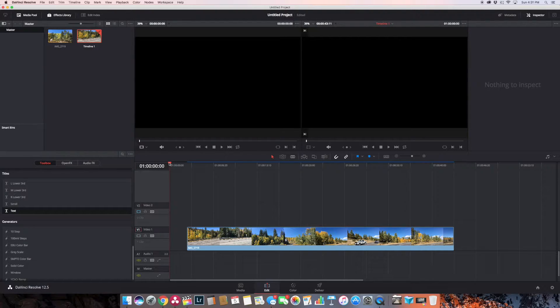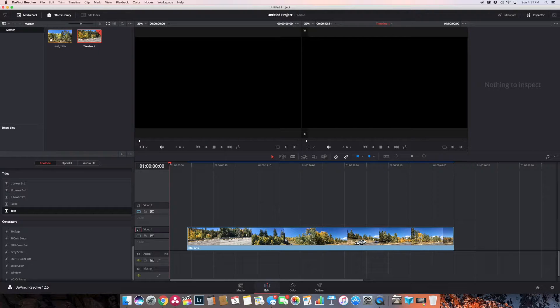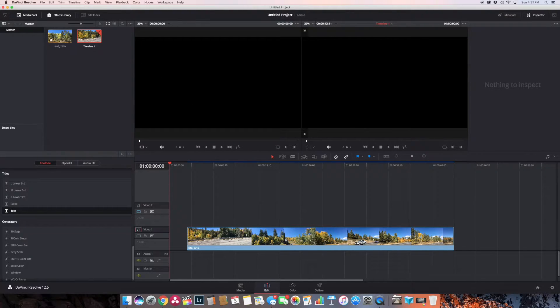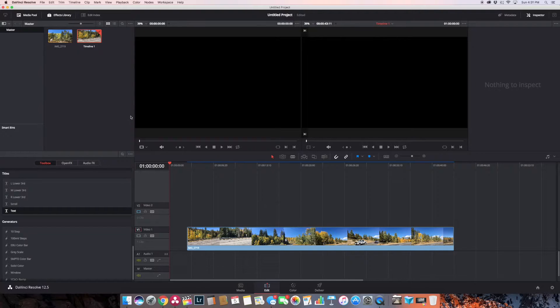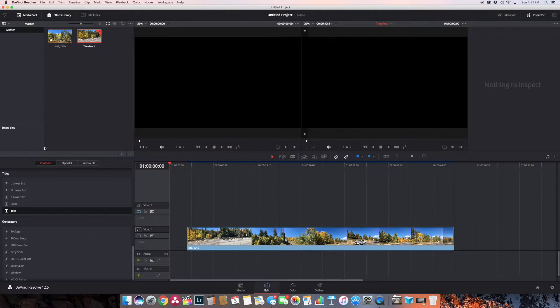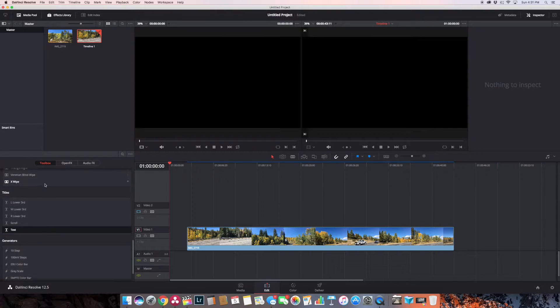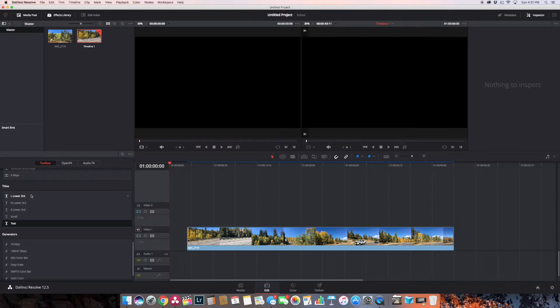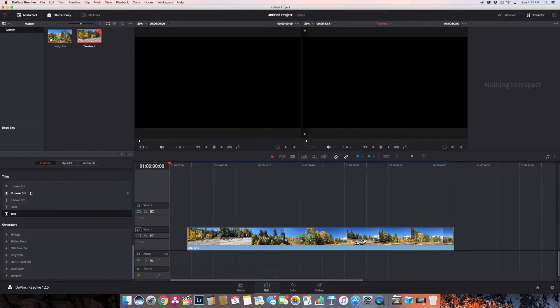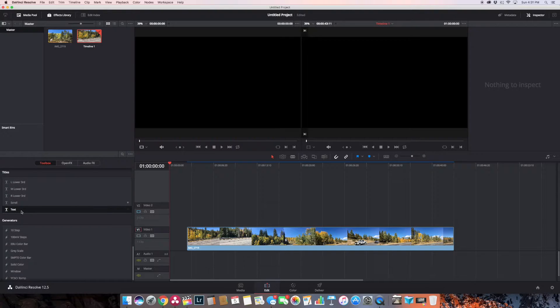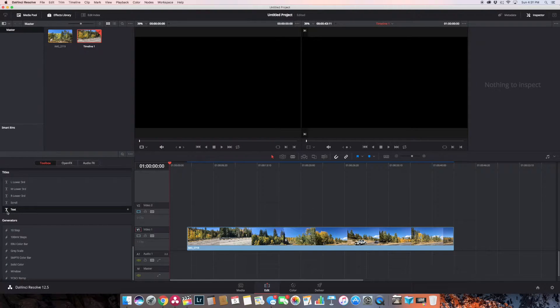I'm in my edit tab and I put a little gap in here so I can start it off the way I want. I go to my effects library here on toolbox and I see I have titles: left lower third, medium lower third, right lower third, scroll, and text. Not a lot of choices, but we're going to make do with what we have.